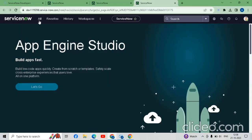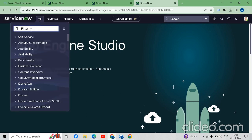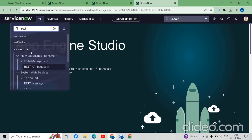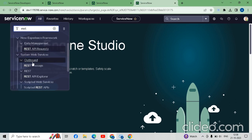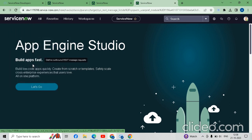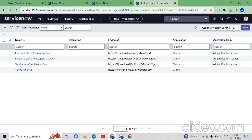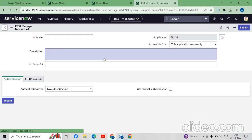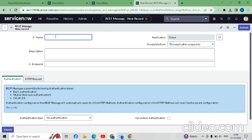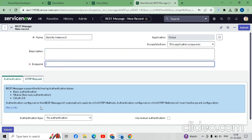We will go to the application navigator in my personal developer instance. Here we have to type 'rest', then go to System Web Services > Outbound > REST Message. Now create one new REST message. Here we have to write a mandatory name — we will write 'Send to Instance 2' for our understanding. For ServiceNow we require two things: the endpoint and the authentication from the second instance.